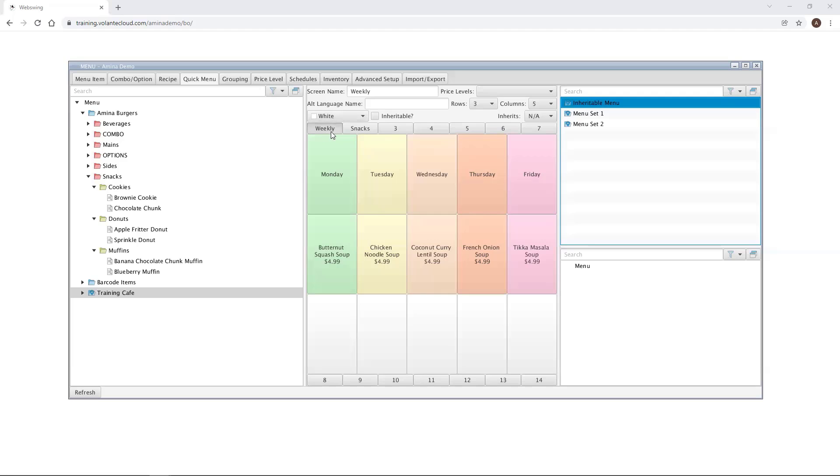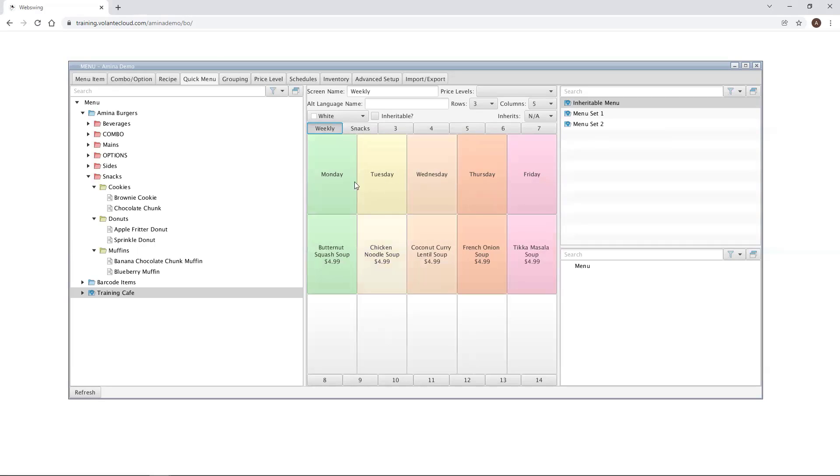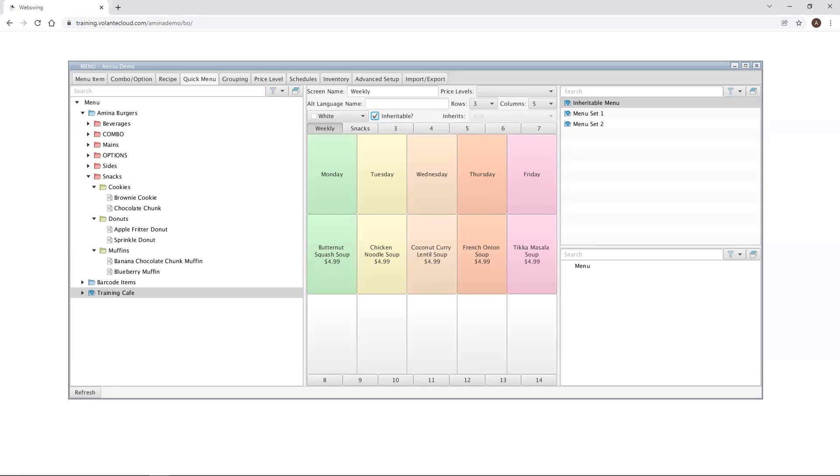Currently, it has two menu screens set up, the weekly menu screen and the snacks menu screen. To allow other menu screens to inherit from this one, I must mark the weekly menu screens as inheritable. To do this, I will check off the box that says Inheritable next to the color drop down. Let's now step into a different menu set to inherit our weekly menu screen.